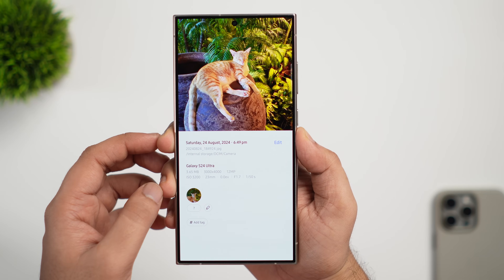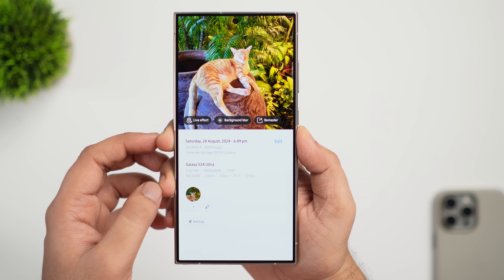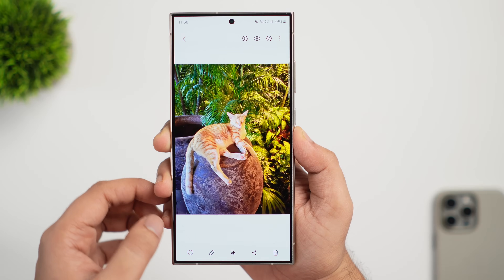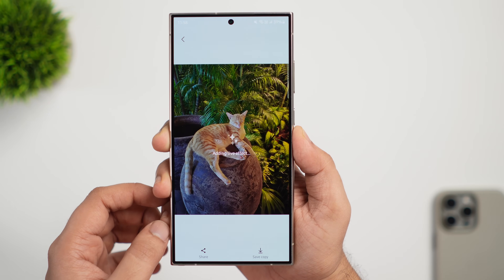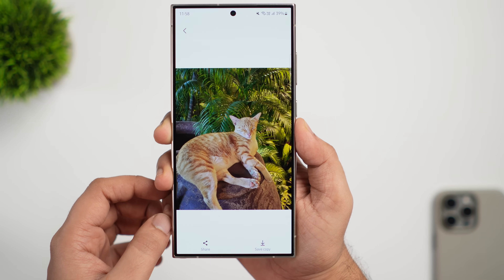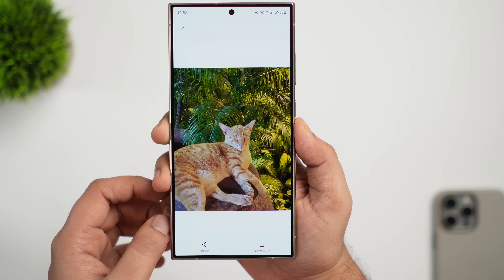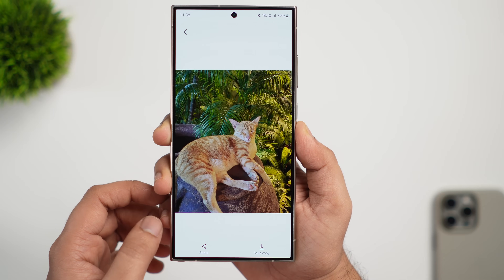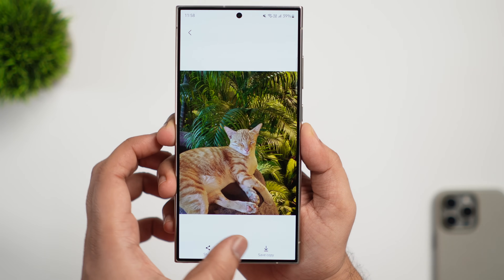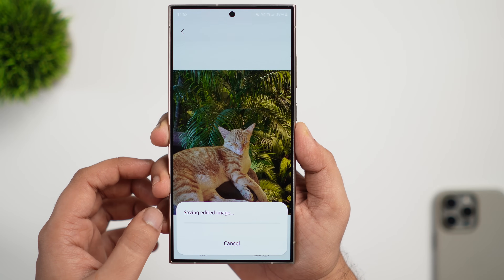Another interesting feature in the Gallery app is Live Effects Wallpaper, which turns any regular image into a live wallpaper with a parallax effect. Select any image, swipe up, and tap the live effect option to convert your normal picture into a really cool looking live wallpaper. It uses AI to identify the person or pet and separate them from the background. You can then save the image and set it as your live wallpaper on your lock screen or home screen.